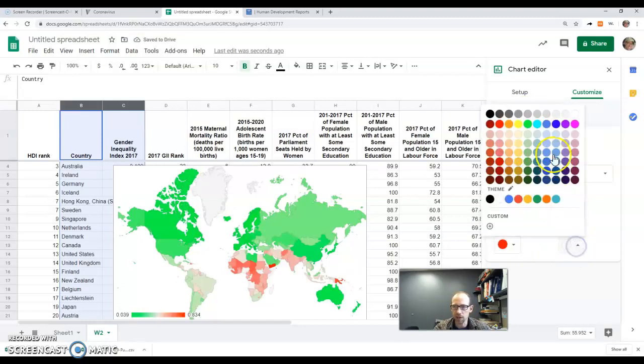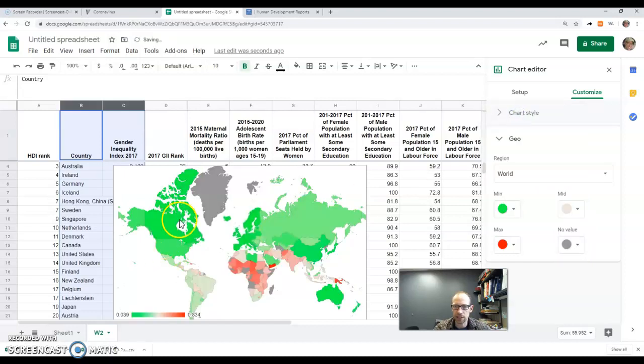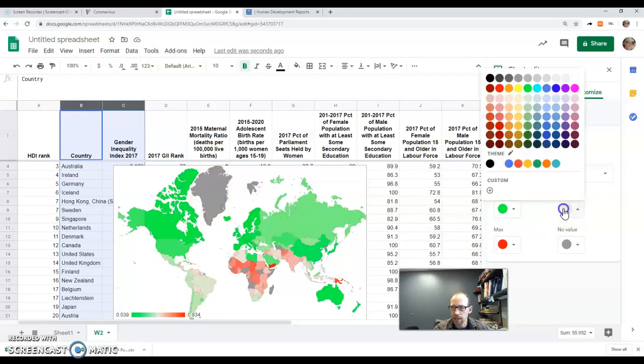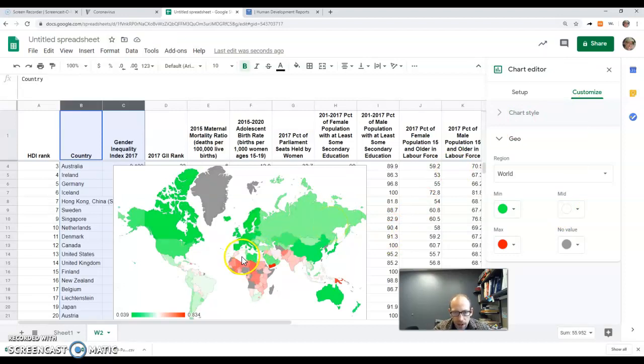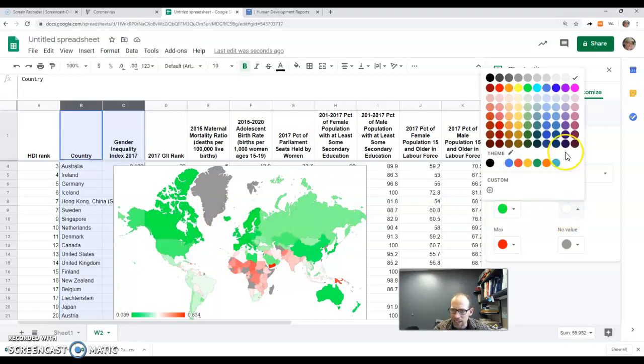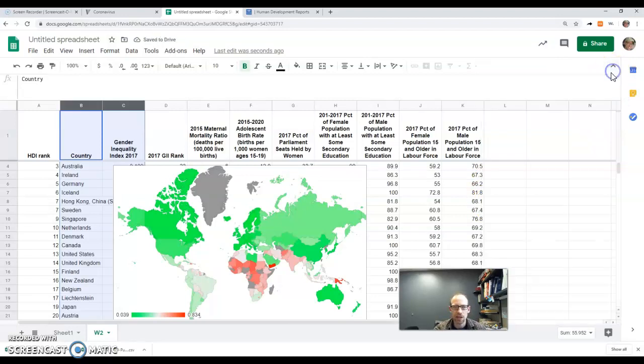I'm going to make the no value a dark gray so it's clear when I have no data. And just go ahead and make white the mid, would be a little nicer. Yeah, that way I can tell the difference between a white and a no data. That's actually a little hard to see, maybe I'll make it a little bit off-color there. There we go, that looks a little nicer.